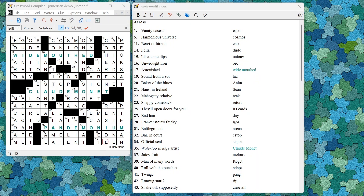In this video I'll show you some of the new features introduced in Crossword Compiler 11.4 over the last year since about 11.3.